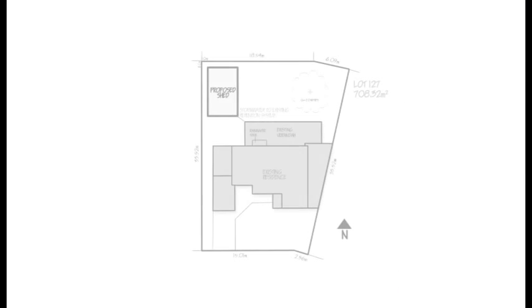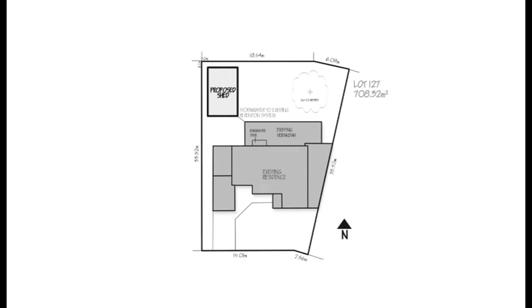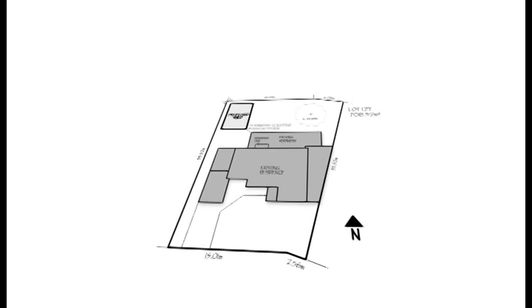Not sure how to prepare a site plan? Don't worry, you're not alone. We've developed this video to guide you through the process of preparing a site plan.